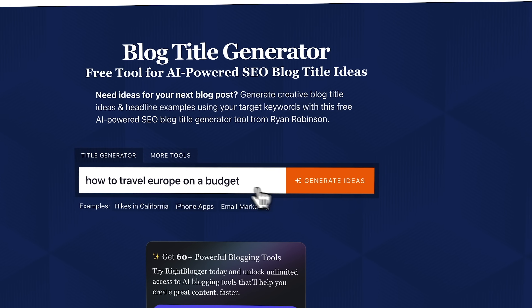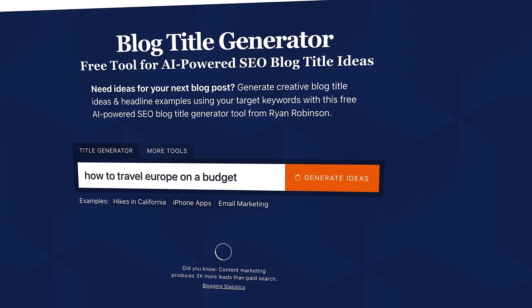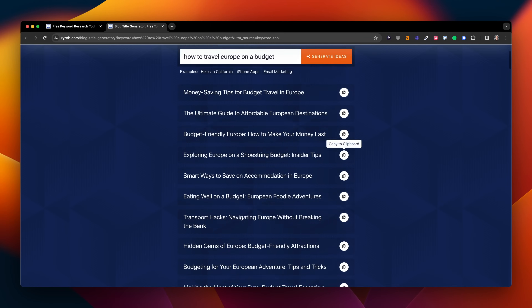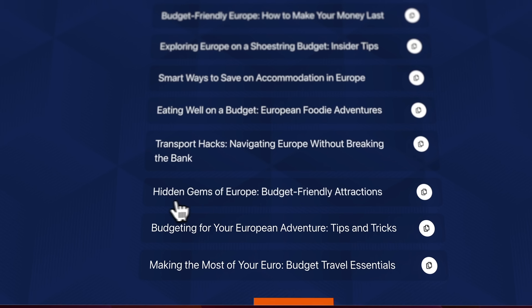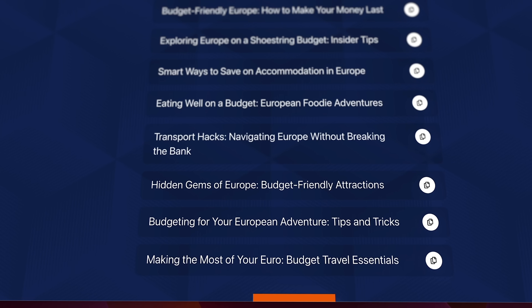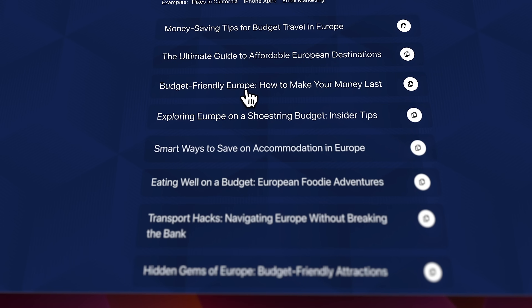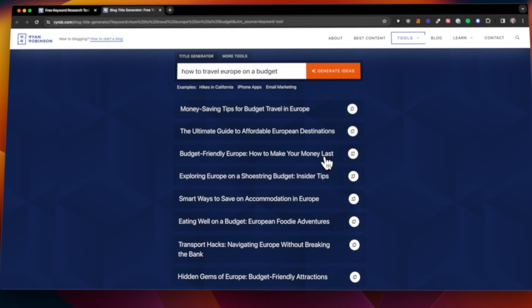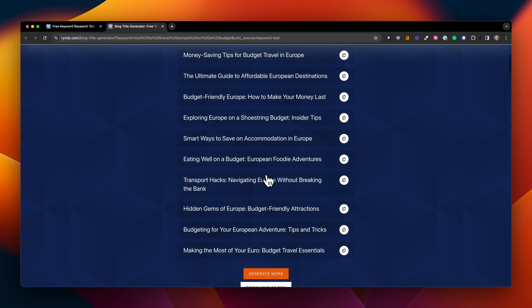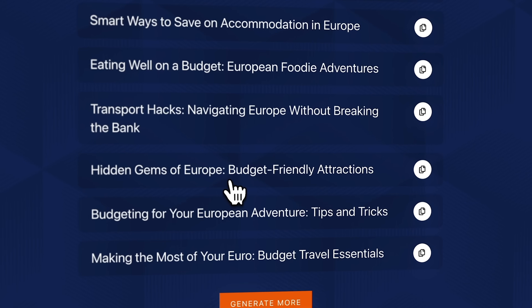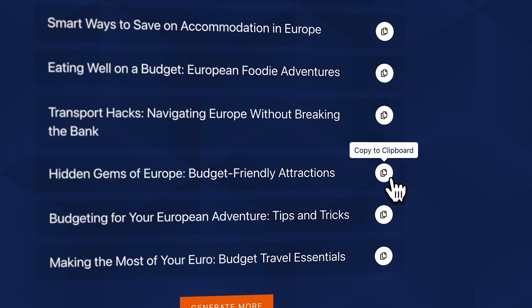That's going to take us over to my free blog title generator tool. It preloads that term, and you just click 'generate ideas.' Now we get a bunch of curated blog headline ideas based on 'how to travel Europe on a budget.' We've got about 10 results: hidden gems of Europe — budget-friendly attractions; exploring Europe on a shoestring budget; budget-friendly Europe — how to make your money last. I really like 'hidden gems of Europe, best budget-friendly attractions.' I'll probably make this a listicle. I'll copy this title.